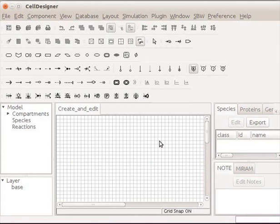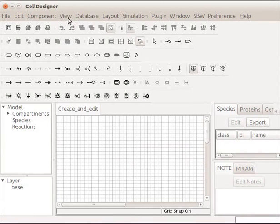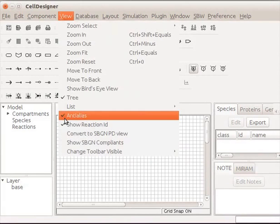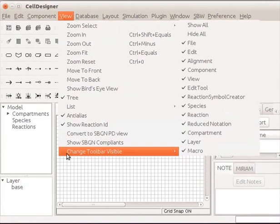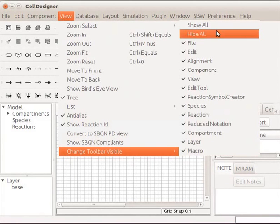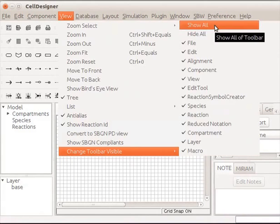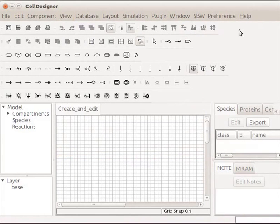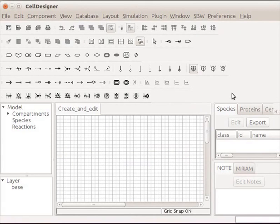We will now proceed to work on the draw area. Before that, we should be able to see all the icons on the CellDesigner window. For that, go to View on the main menu bar. Click on Change Toolbar Visible and select the Show All option. You are now able to see all the icons on the CellDesigner window.